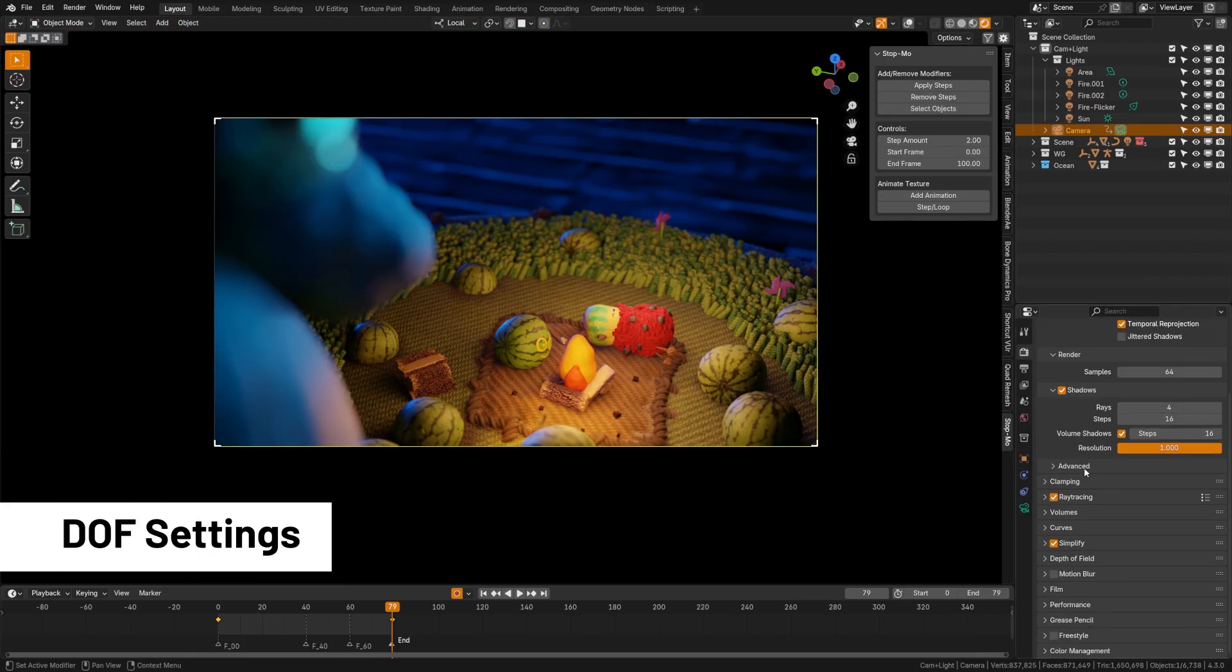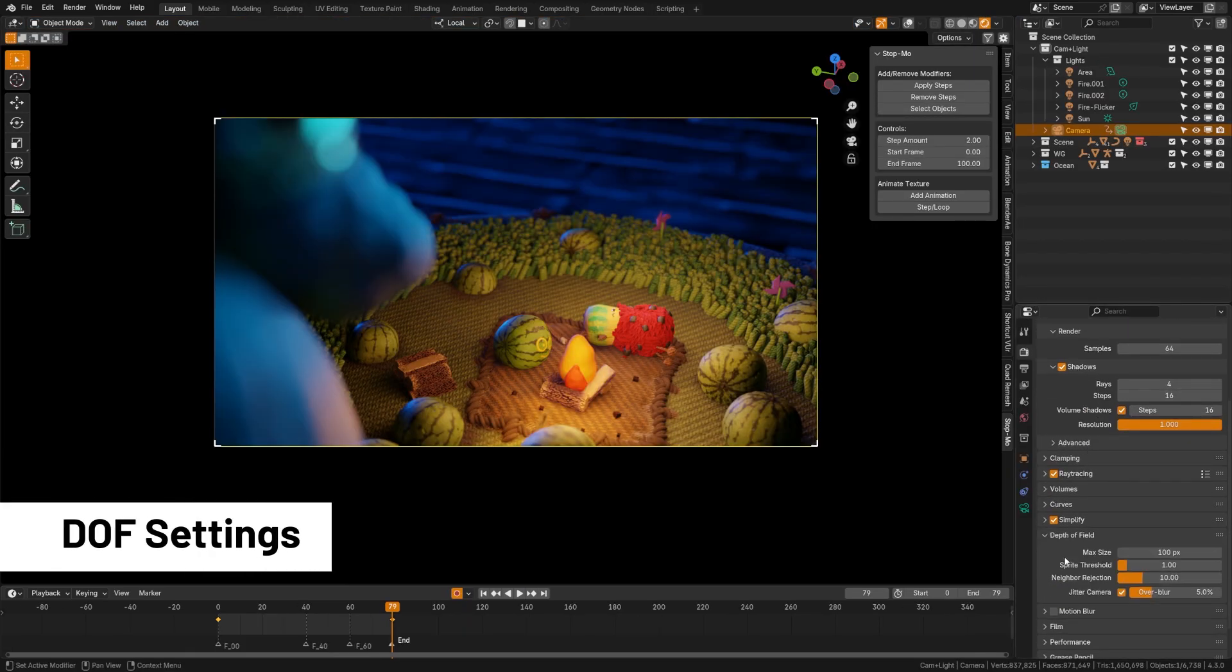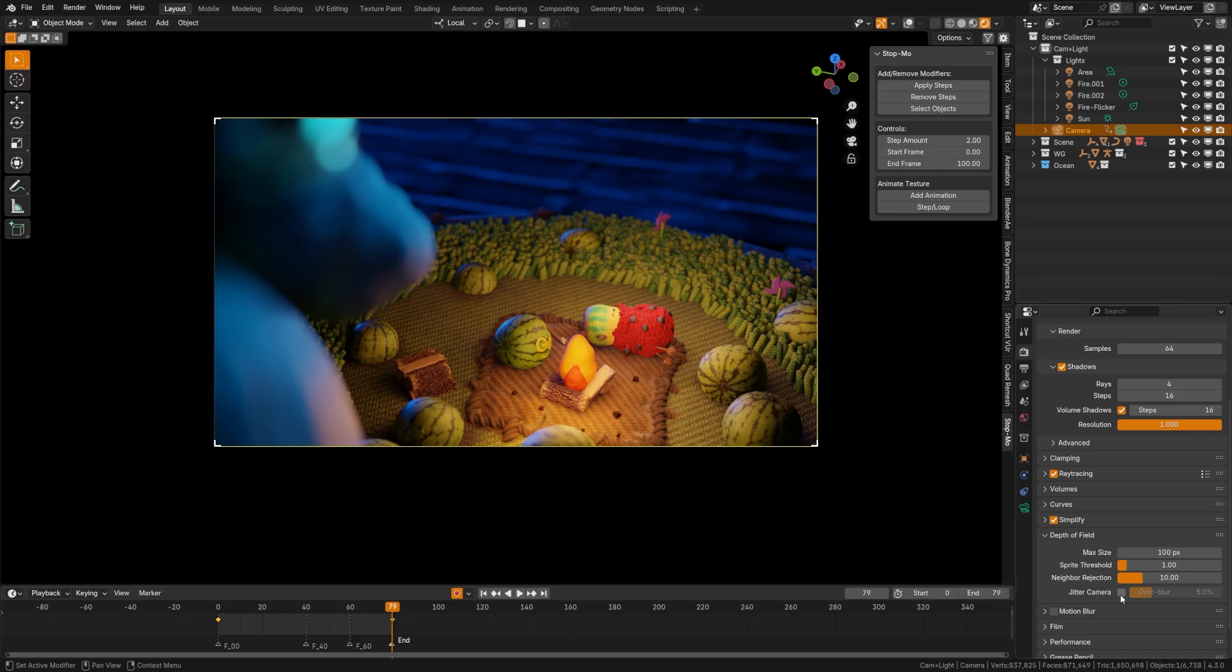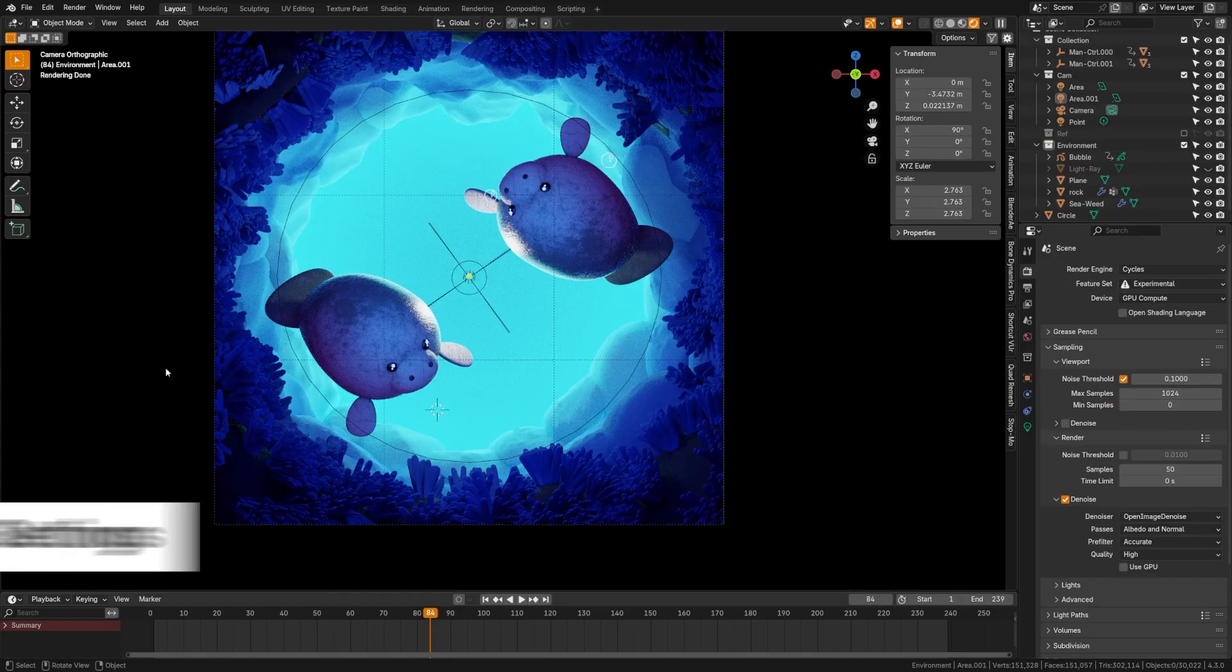One super fast tip here, if you come over to the render settings, twirl down depth of field, you can turn on jitter camera and this will help improve the depth of field in your scene.